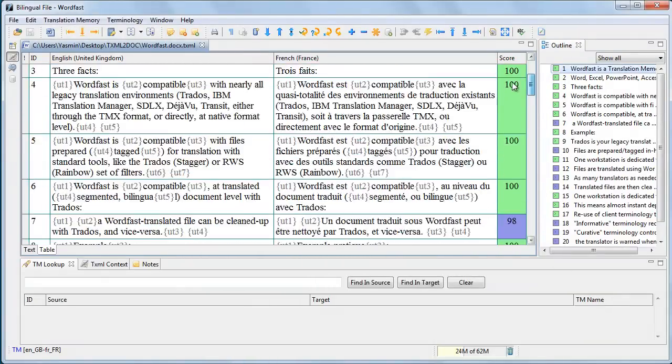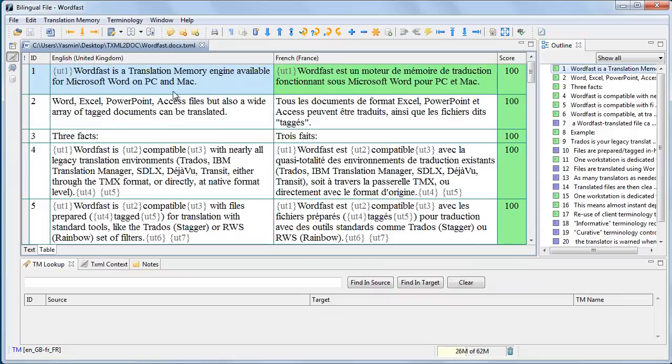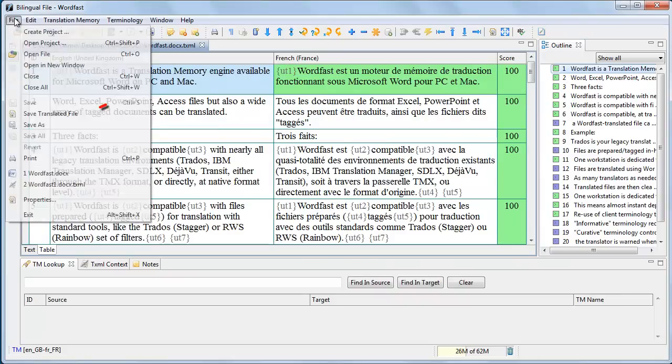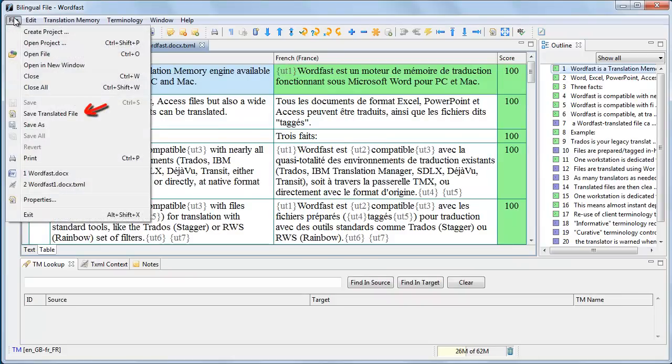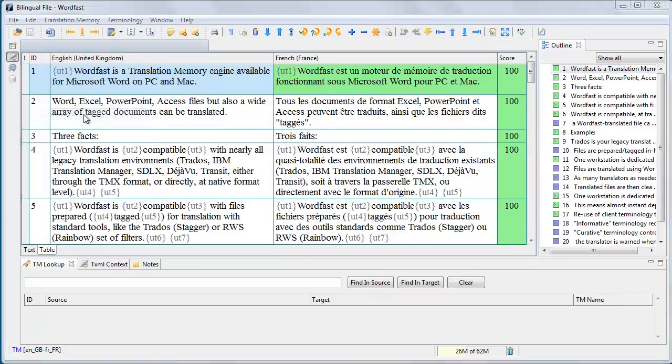After you finish translating the document, open Wordfast Profile menu, and click Save Translated File.